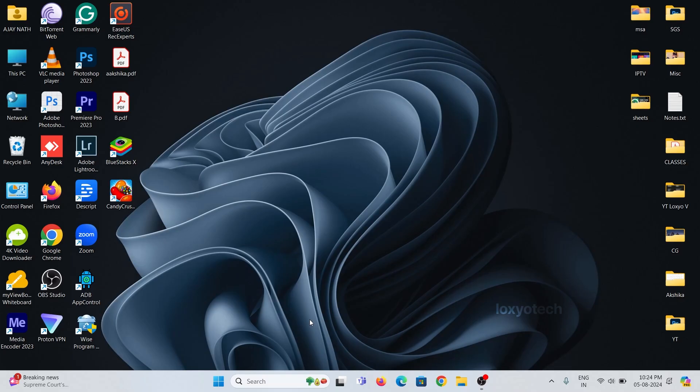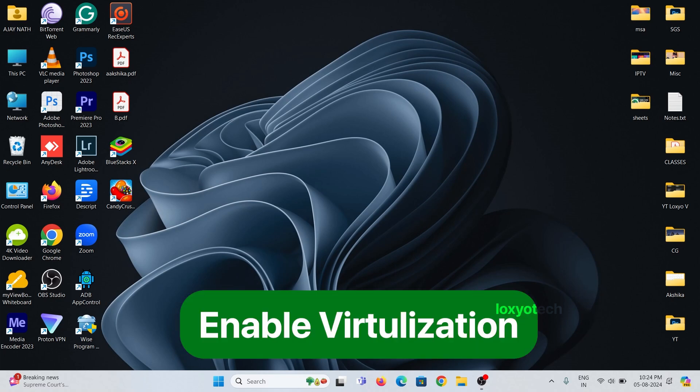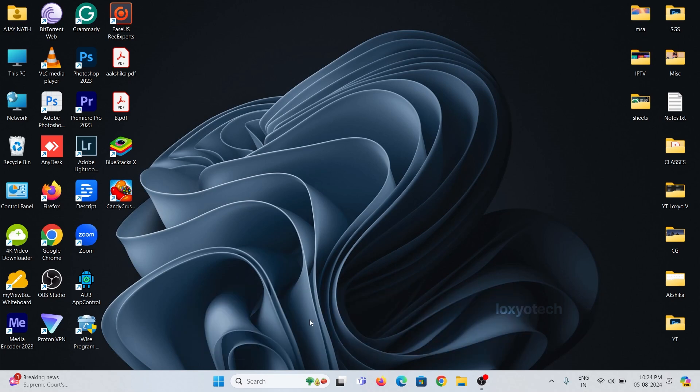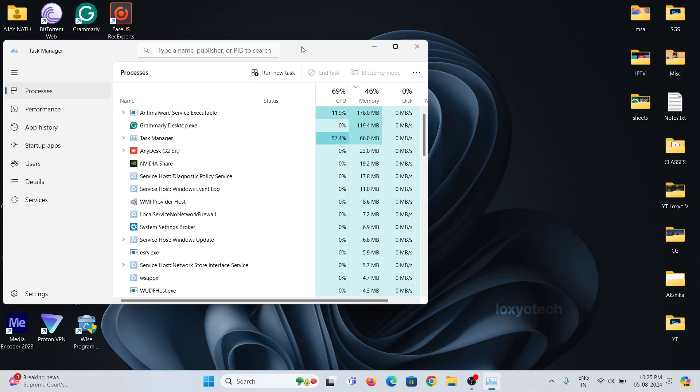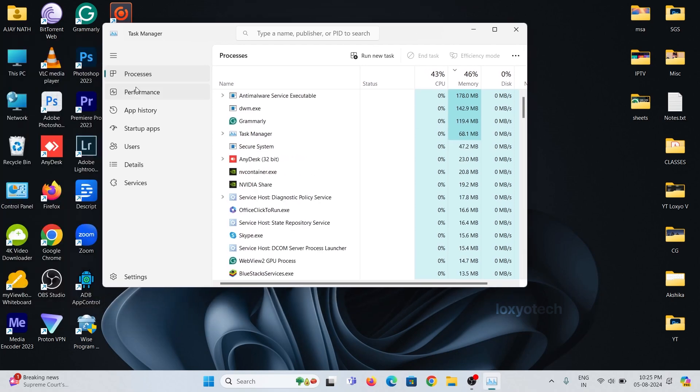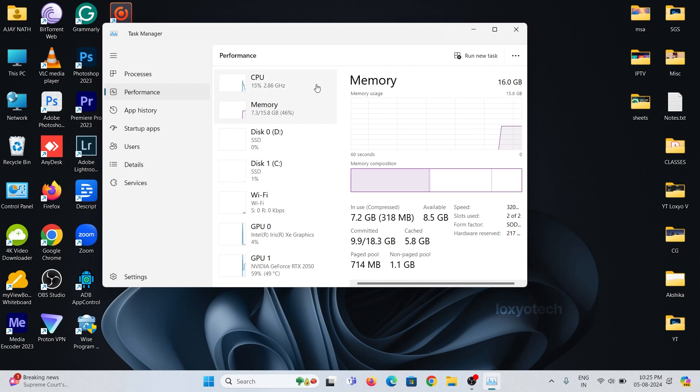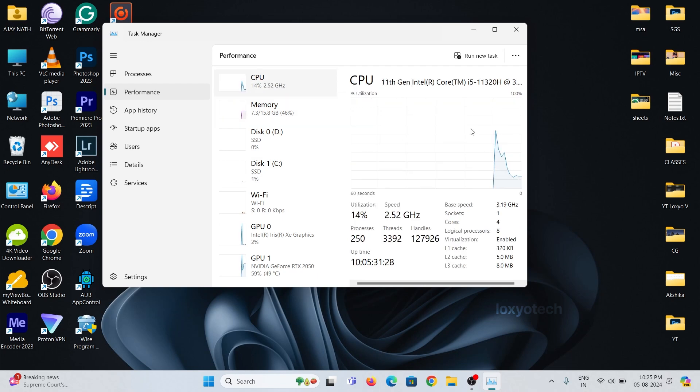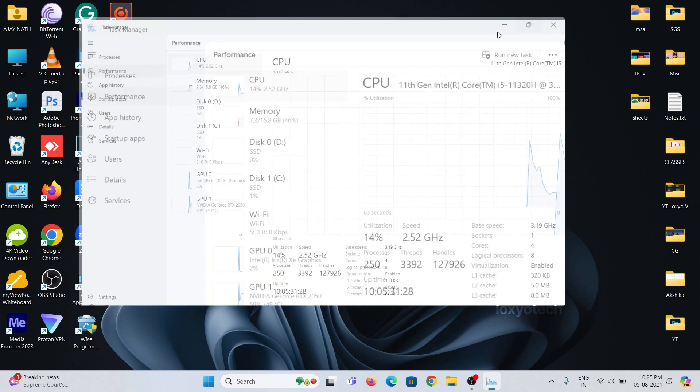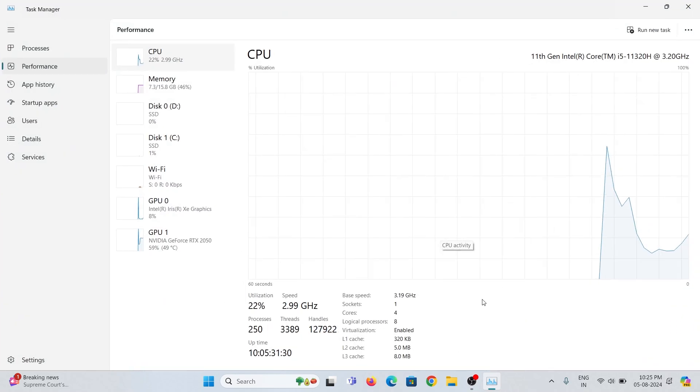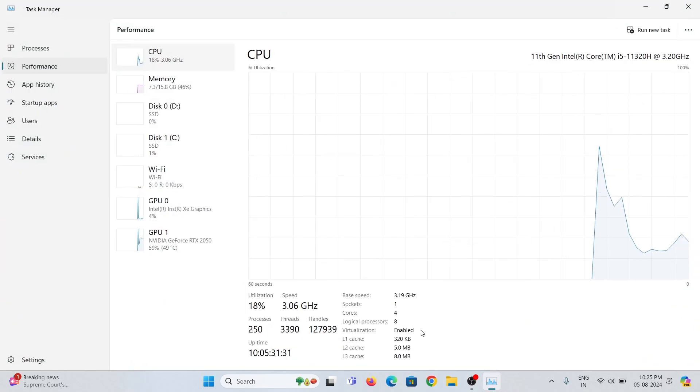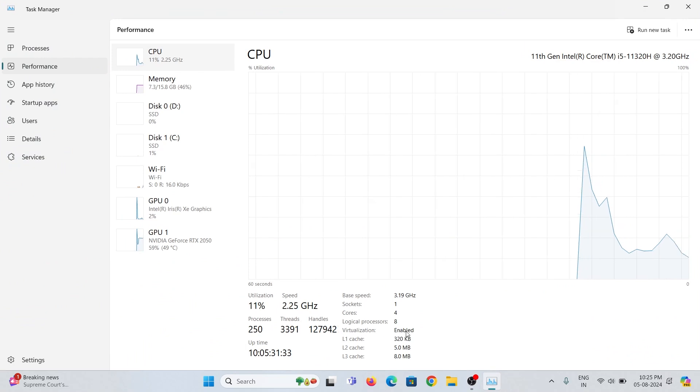For playing Android games in Windows, first you need to enable virtualization in your system. To check whether virtualization is enabled or not, go to Task Manager and open the Performance tab. Then open CPU performance tab. Here you can see in my PC virtualization is already enabled.